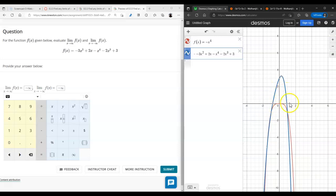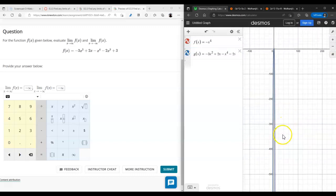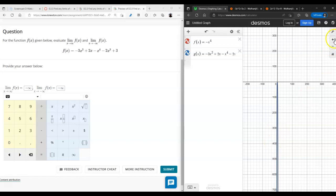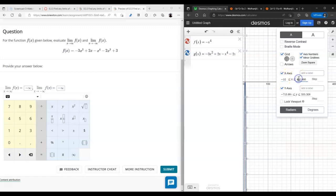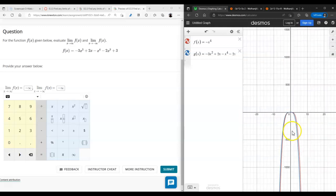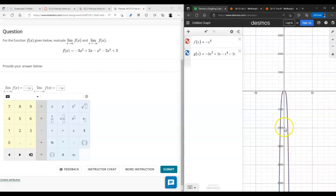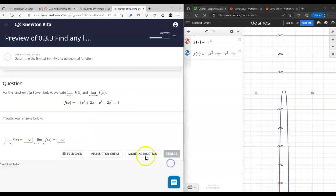You can see how locally around zero the polynomial doesn't behave like just its leading term, but as you zoom out they behave pretty much identical. When you're looking at a polynomial at infinity or negative infinity, it's sufficient to just consider the leading term — that's a nice rule.